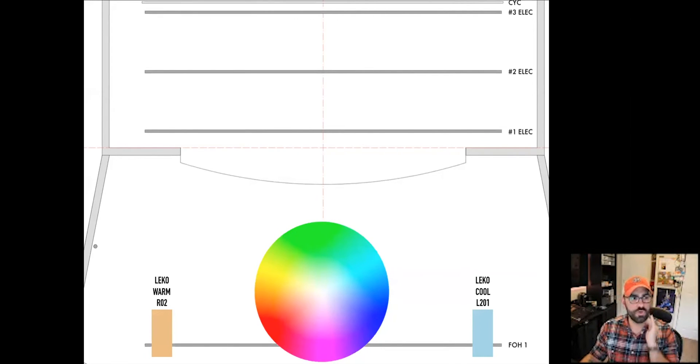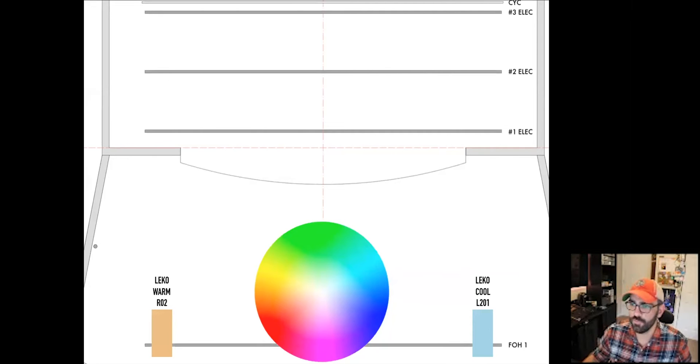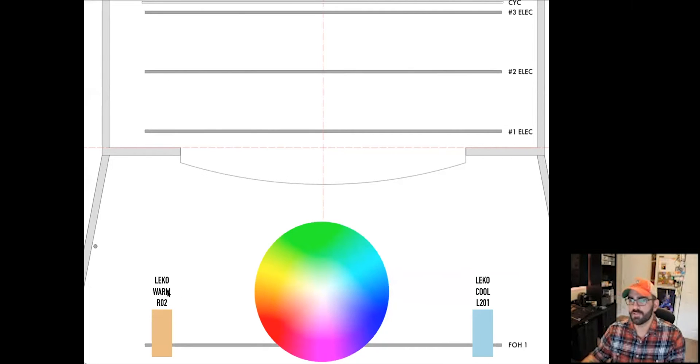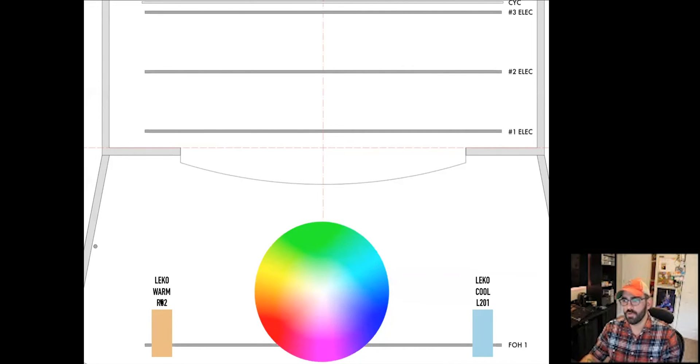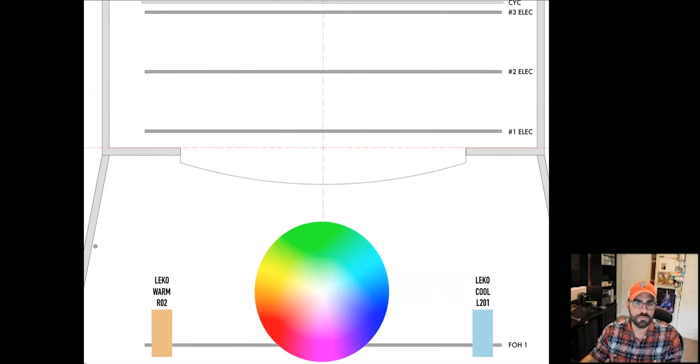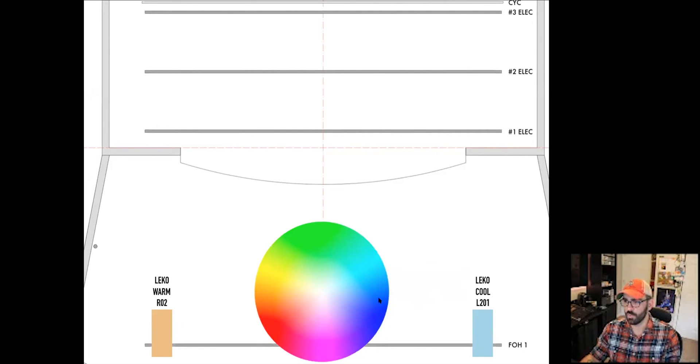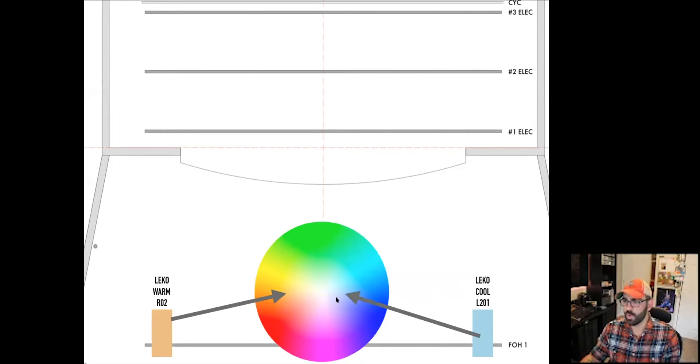In this demo, we're going to look at two front lights. We've got a Leko here that has a warm color, R02, and a Leko that has a cool color, Lee 201. If we picture these two gels on our color wheel, this is just a color wheel that I pulled from the EOS, we can visualize where they are on that color wheel.